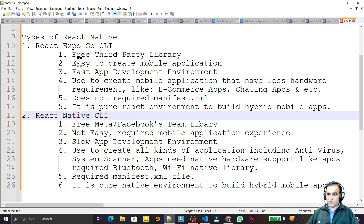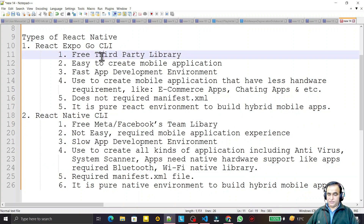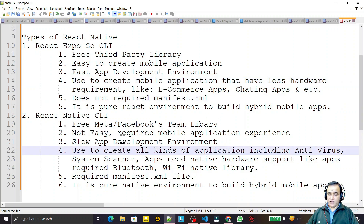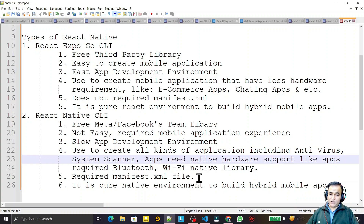Expo is a fast and easy application development environment — it is a pure React environment. But in React Native CLI, you should understand or be aware of Android or iOS application development, and you should know how to use the manifest file and how to create a native application using the React Native library.